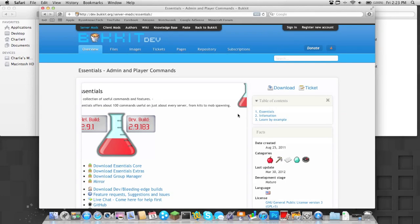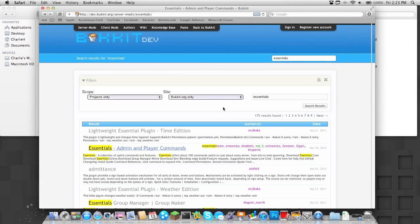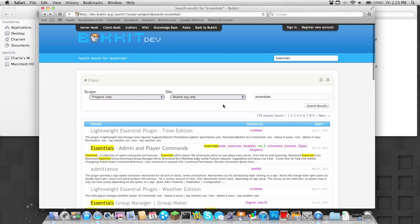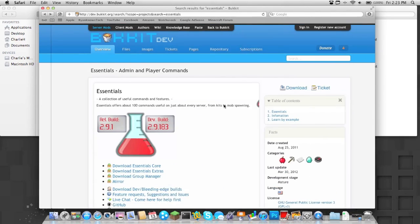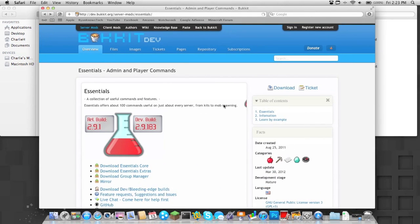What's up guys, Charlie here from techinform.us. I'm here with another Minecraft tutorial showing you how to install the Essentials plugin on a Bucket server.